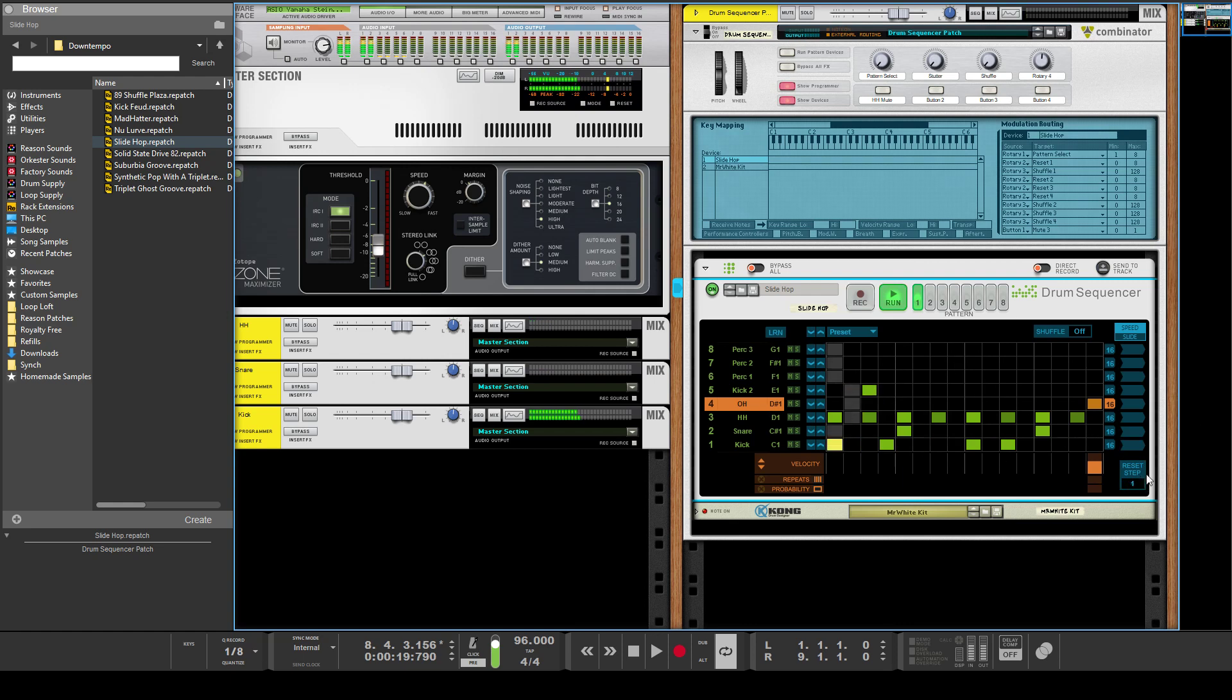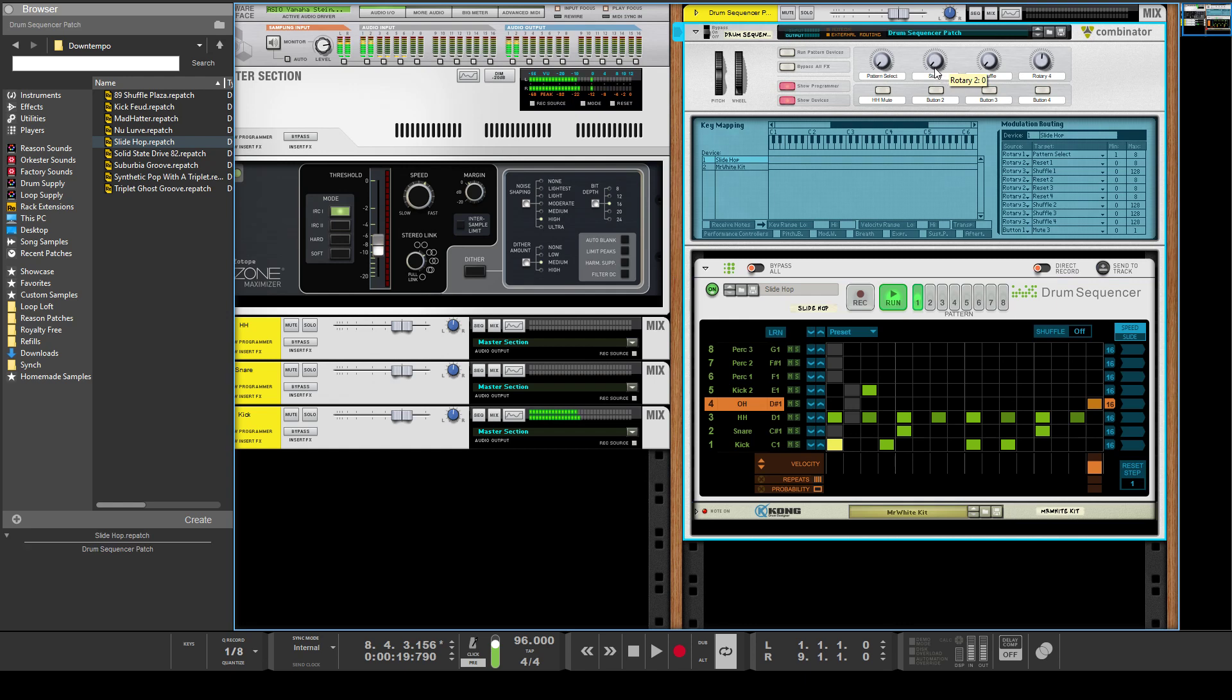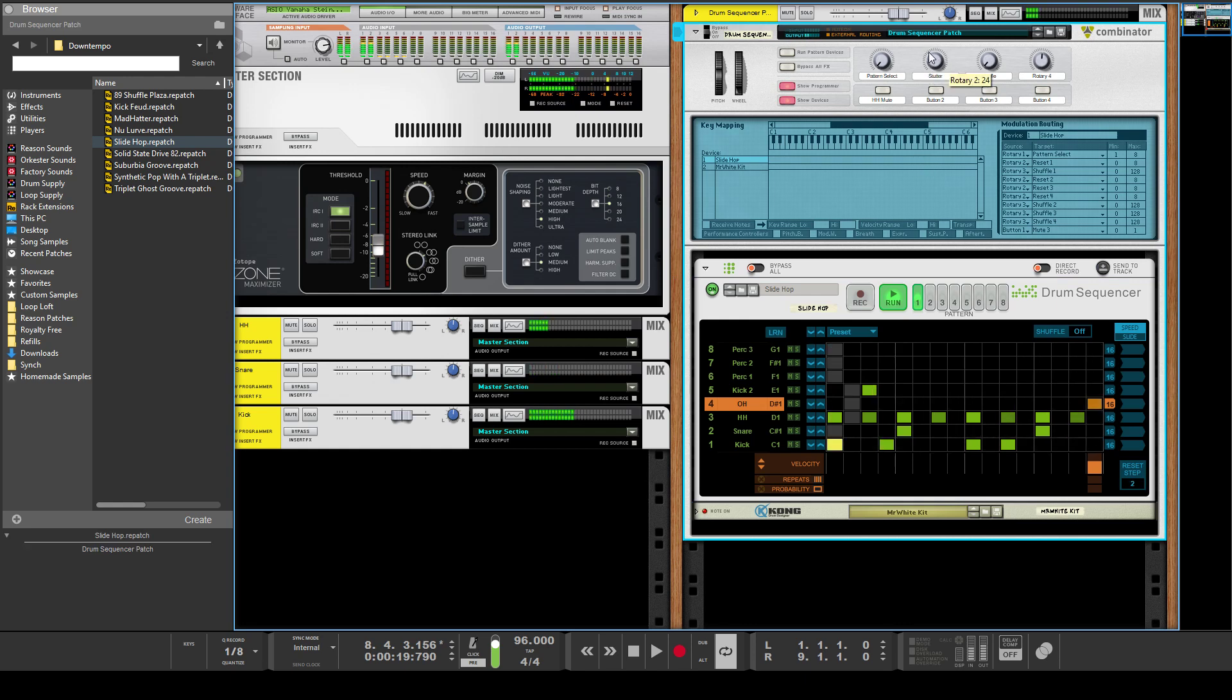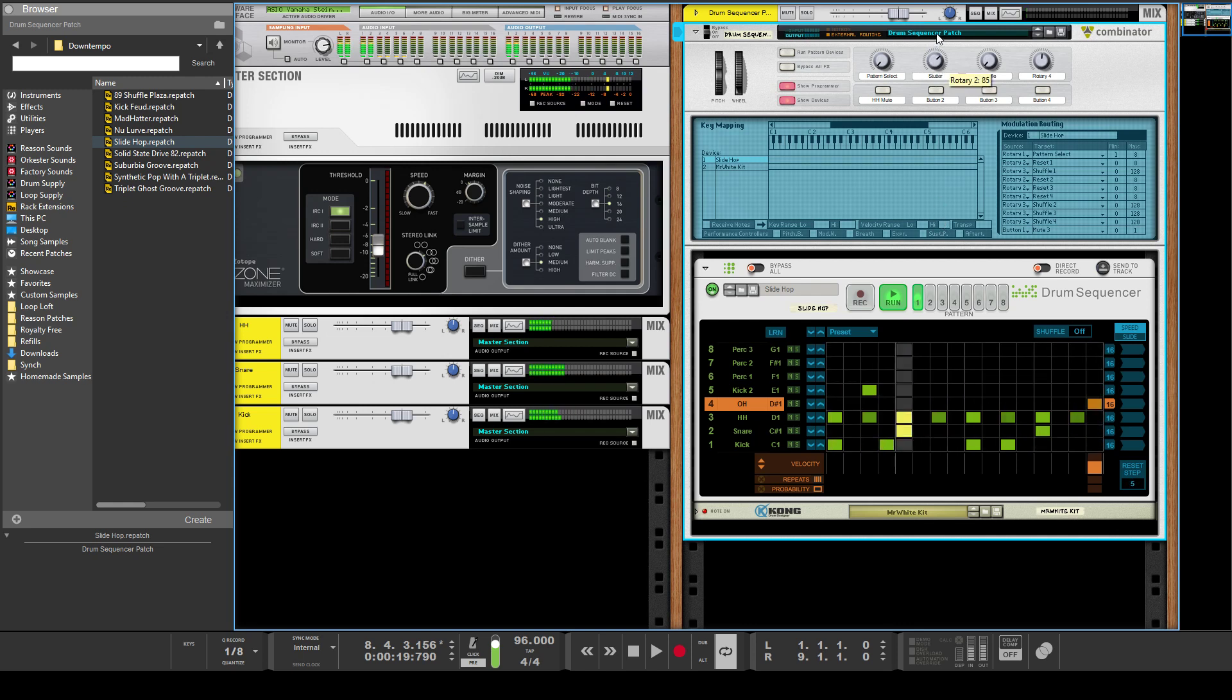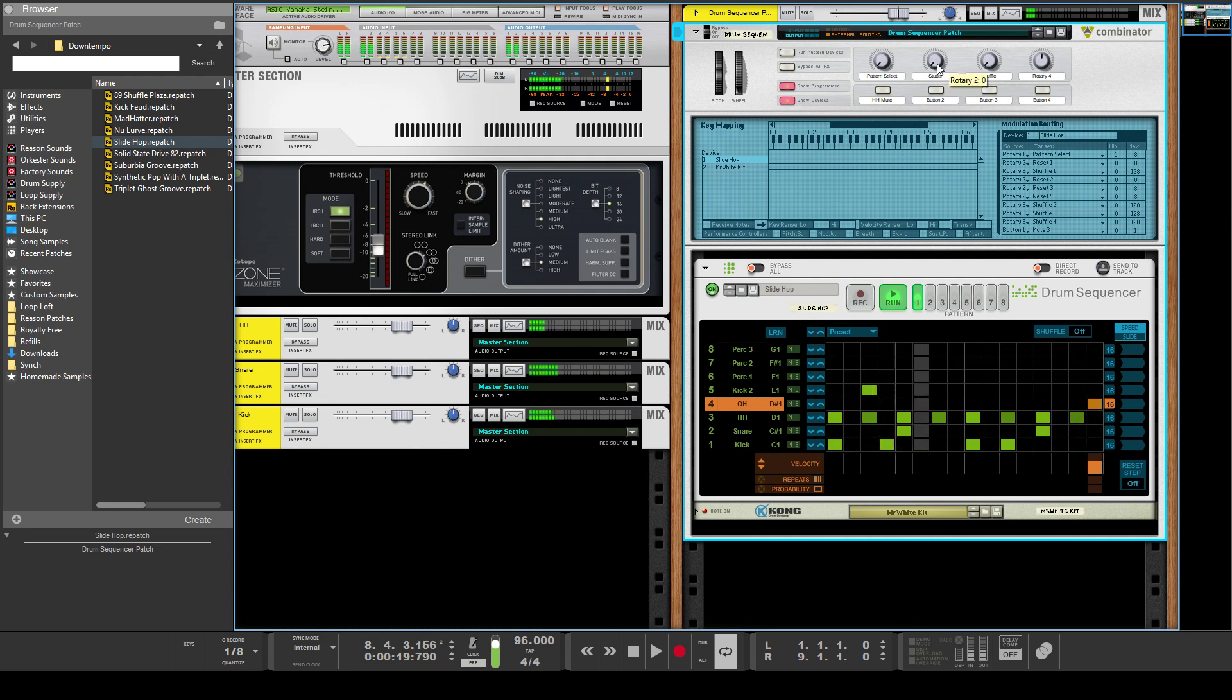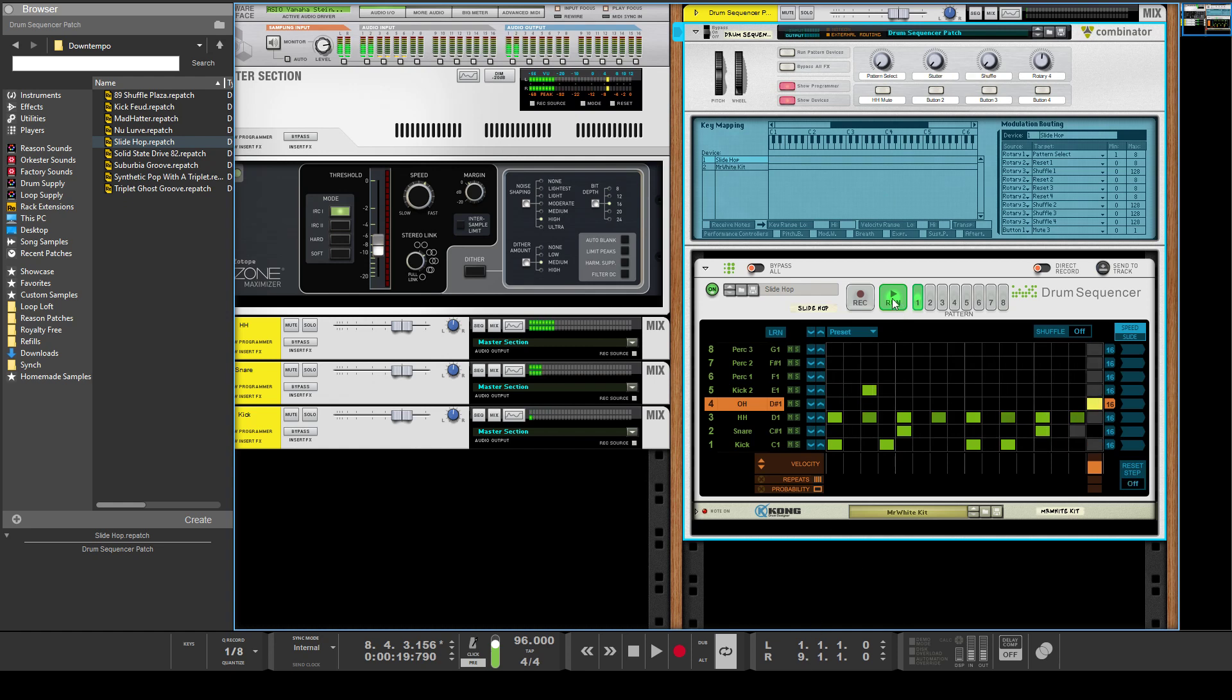So if you play it and you set it to just one, it's just playing that first beat. I've called this the stutter effect on my combinator patch here. So it's really—and then it picks up where it left off—so it's a really cool, easy way to add a lot of variety to your songs.